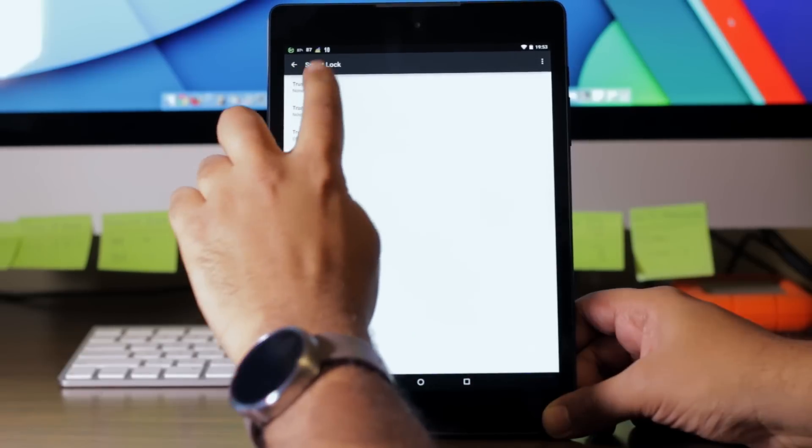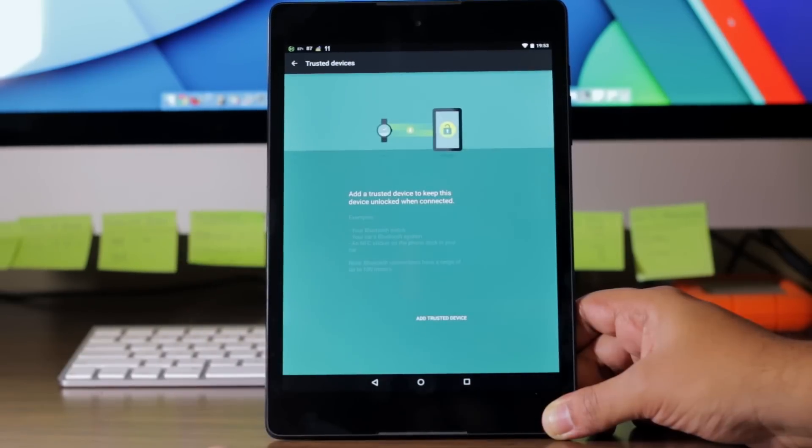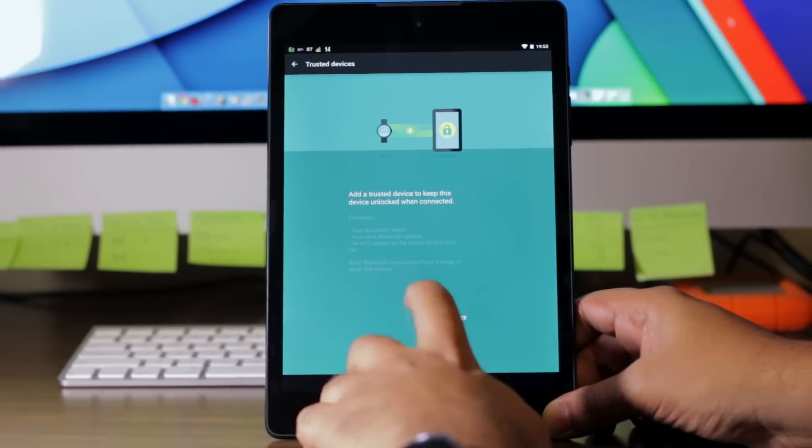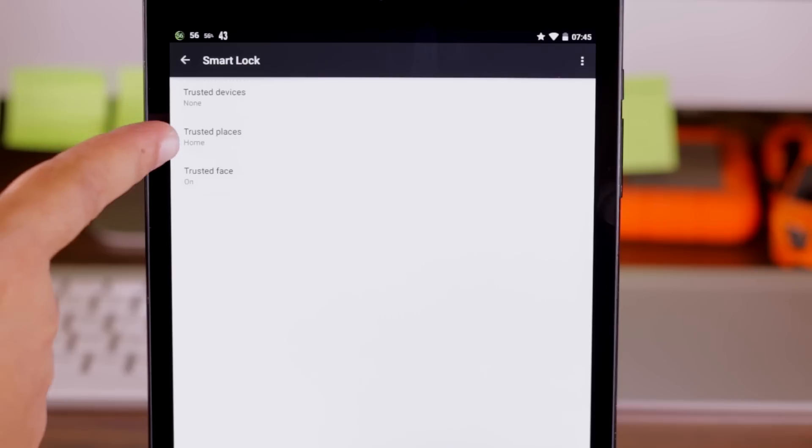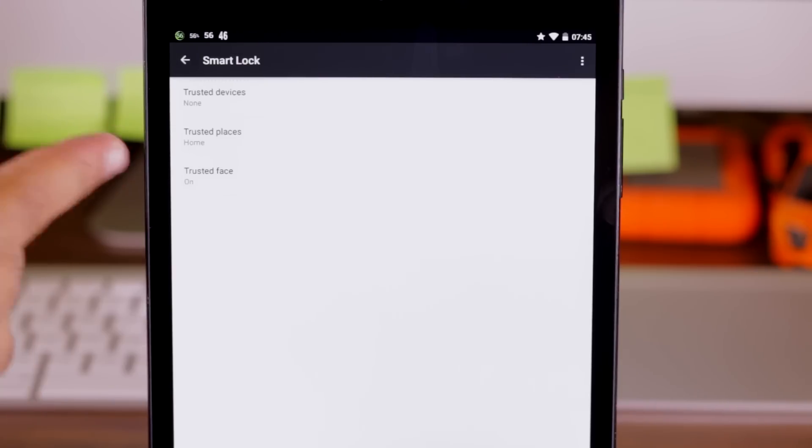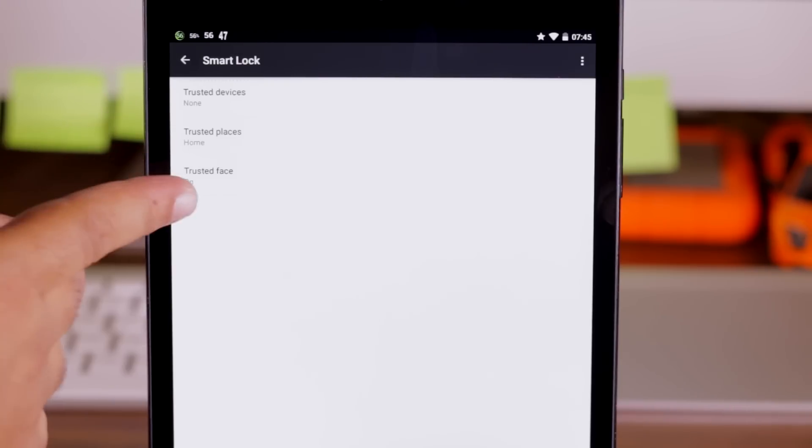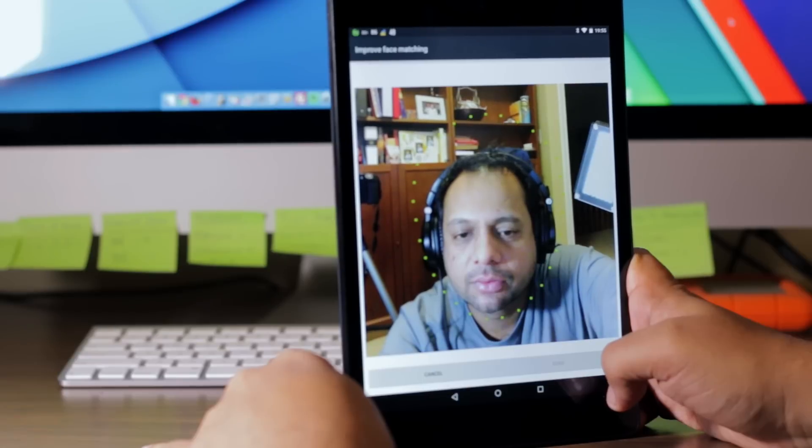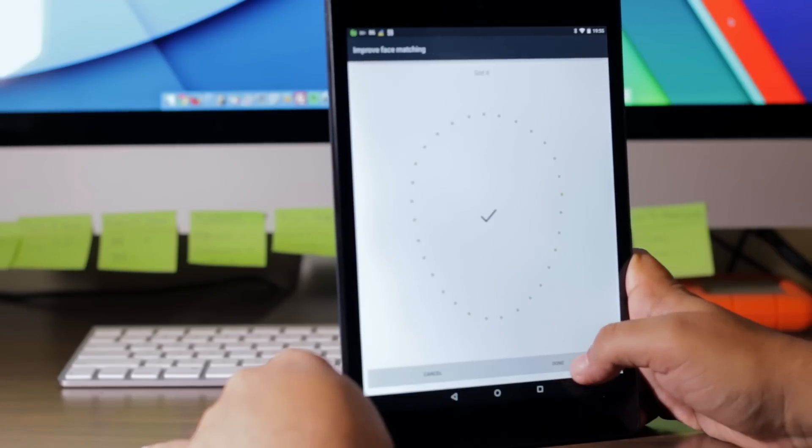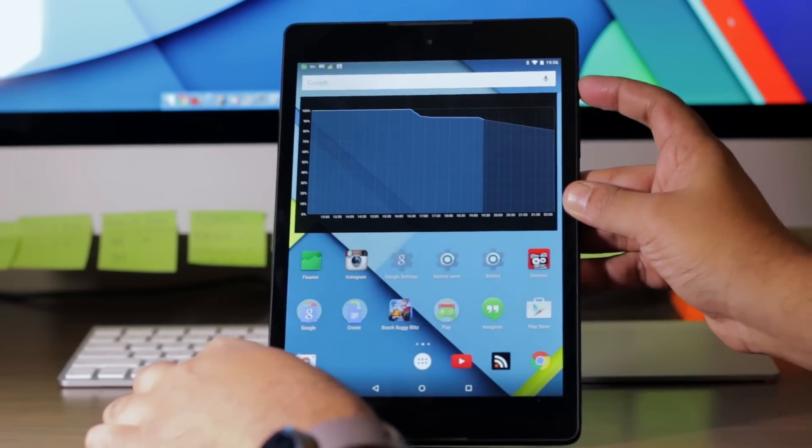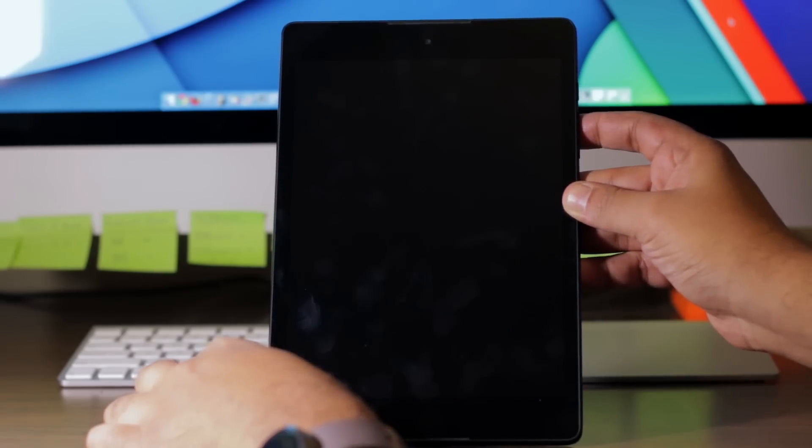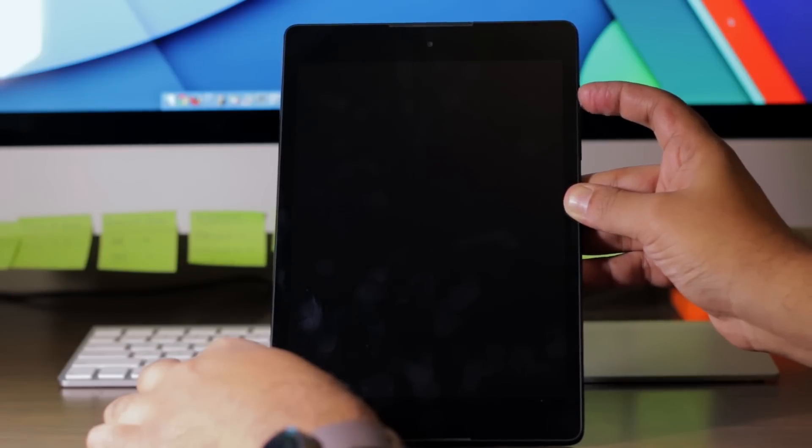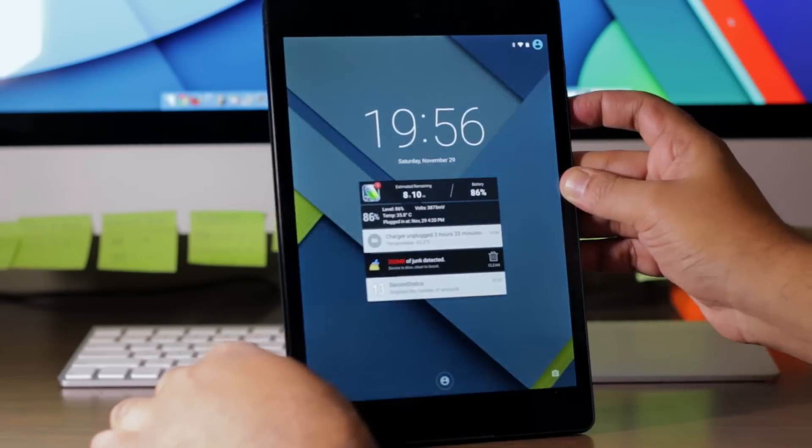You can add either a trusted device like a Moto 360 that's connected via Bluetooth, a trusted place meaning if you're at home or you know some trusted place or a trusted face which uses the old face unlock feature. So now whenever it detects a trusted device or whatever, however you set it up, you can bypass the lock screen.